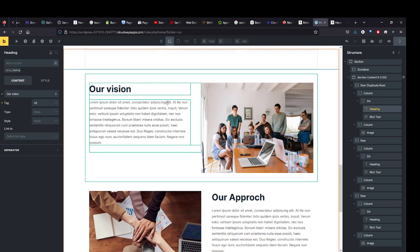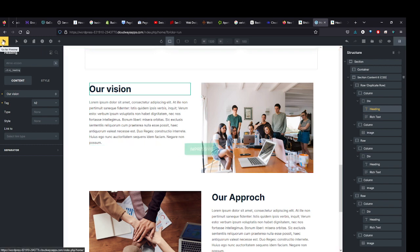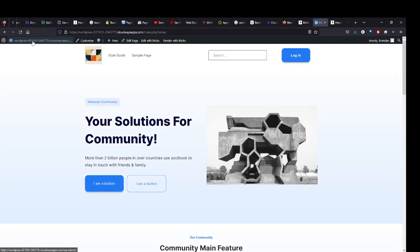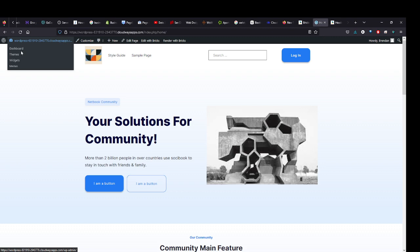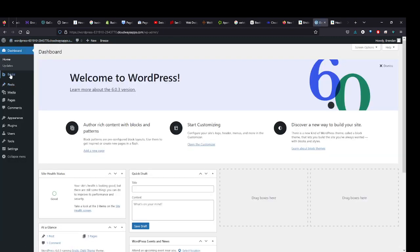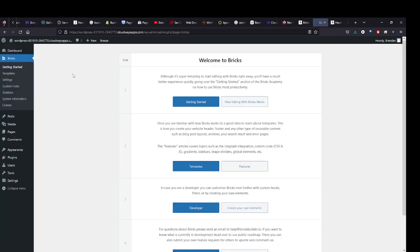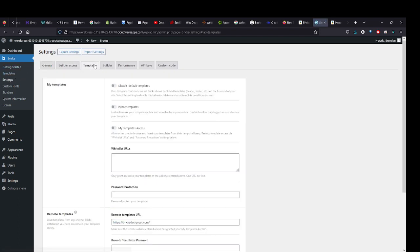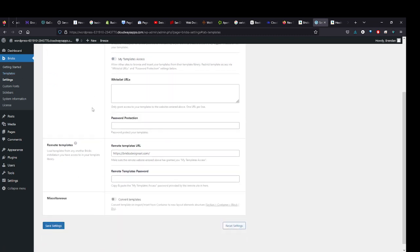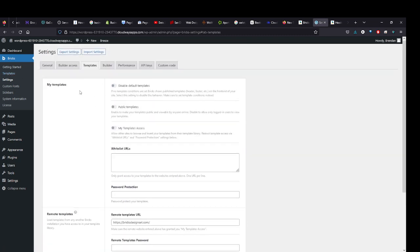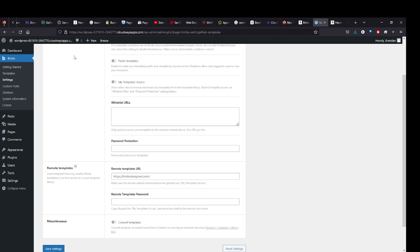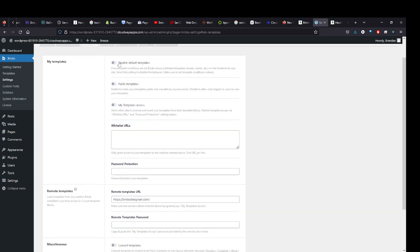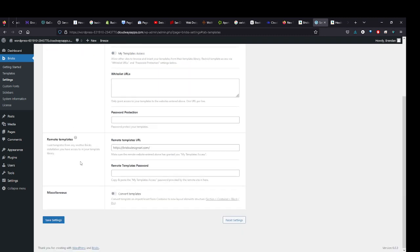So anyway, that's the Remote Templates. Just to review it: we come back here to Bricks, we come to our Settings, and we come to Templates. It can be confusing because there's templates here. This Templates tab is for creating templates on your own website. This is for managing how those templates are used, whether you allow other people to use them with this part - you check off 'My Template Access' just like that.